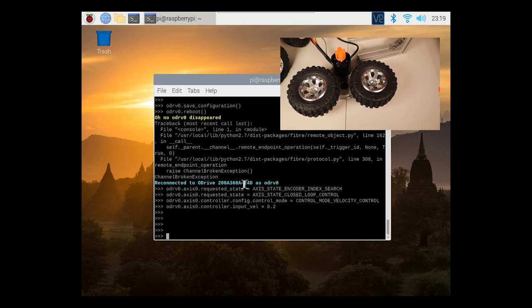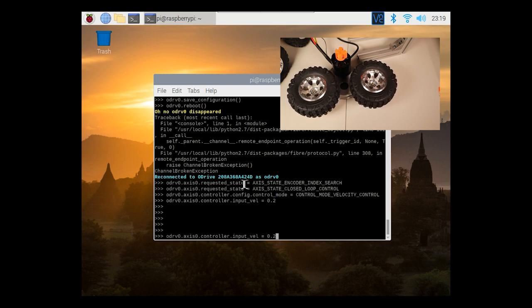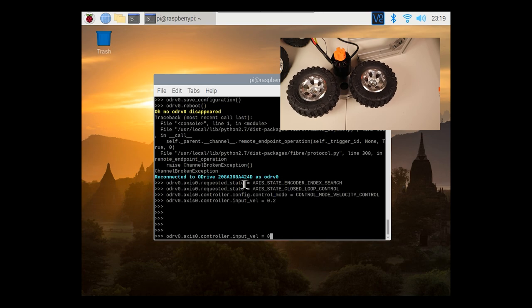So I would say that that looks pretty smooth. I think we've done it. Previously we wouldn't have been able to get this performance without having a gearbox and as we mentioned earlier that has a lot of downsides. So I'm really happy with the performance here.